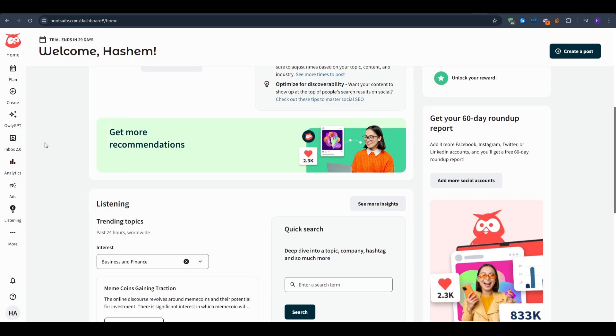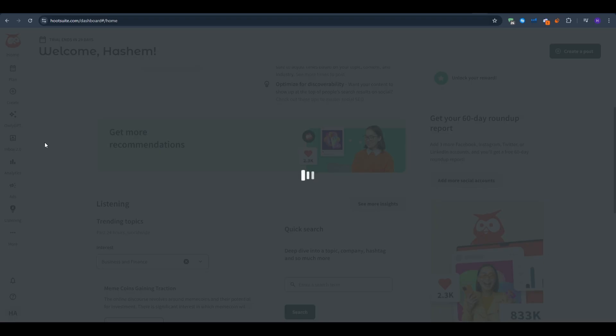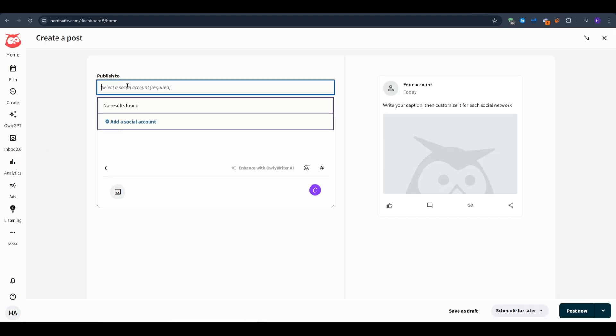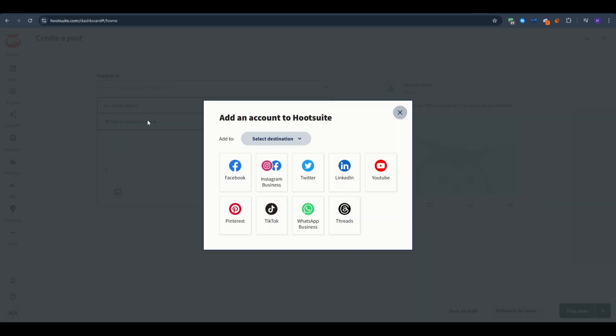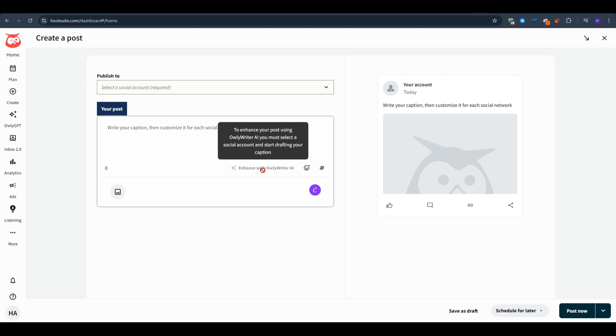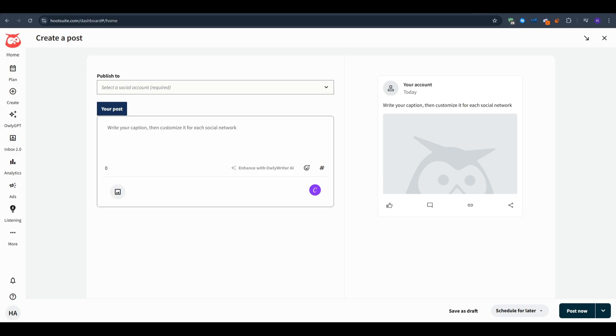You select one or more social media accounts that you are planning to post this specific post on. Then you can write out your post and customize it with AI using the Owly Writer AI. Add emojis, hashtags, maybe add images and then you will be able to view it on the right side. It will show you a live preview of what your post would look like if it was posted right now. From here you can either save it as draft to be edited later.